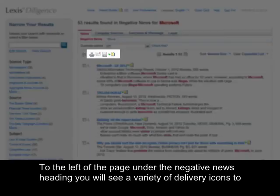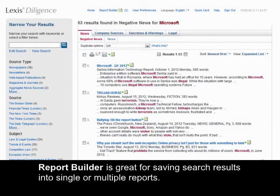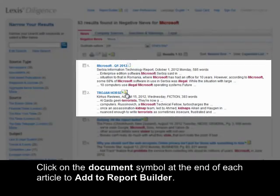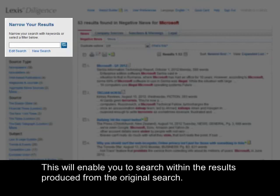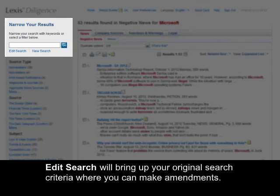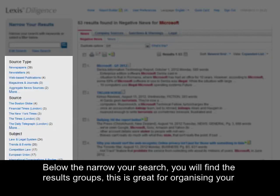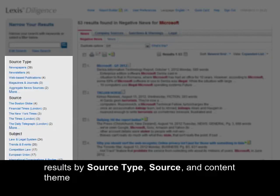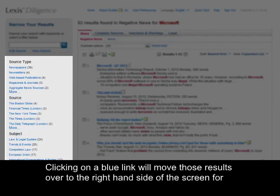To the left of the page under the negative news heading, you will see a variety of delivery icons to enable you to immediately print, email or download your articles. Should you want to compile a report, report builder is great for saving search results into single or multiple reports. Click on the document symbol at the end of each article to add the document to the report builder. To the left of these icons you will find 'narrow your results', which will enable you to search within the results produced from your original search. Edit will bring up your original search criteria where you can make amendments. Below the narrow search you will find the results grouping, which is great for organising your results by source type, source and content theme. Within this section you can organise your results in a number of different ways including subject, industry and language.